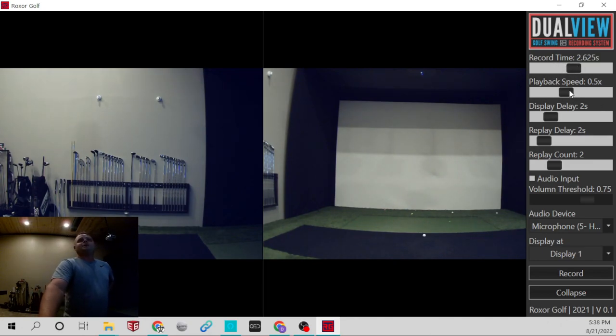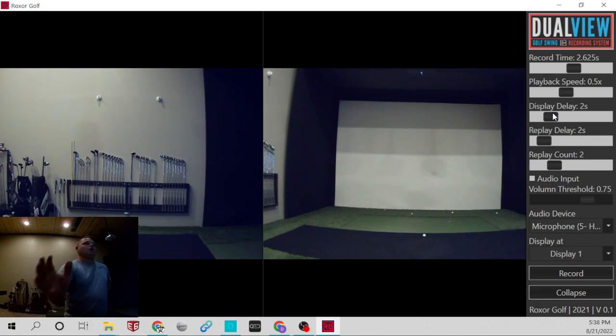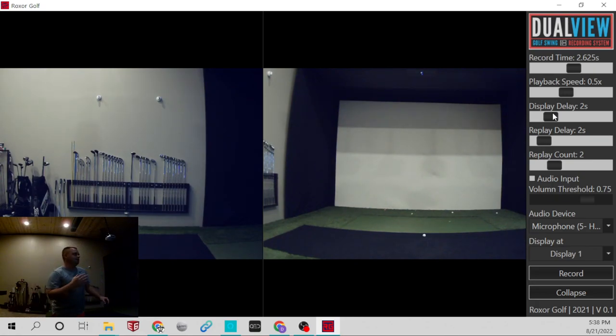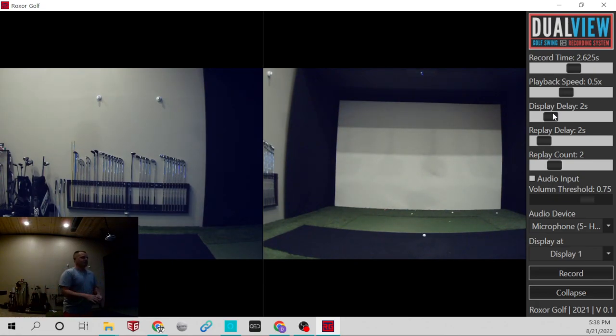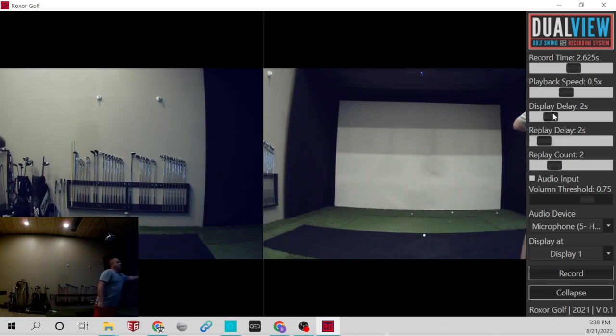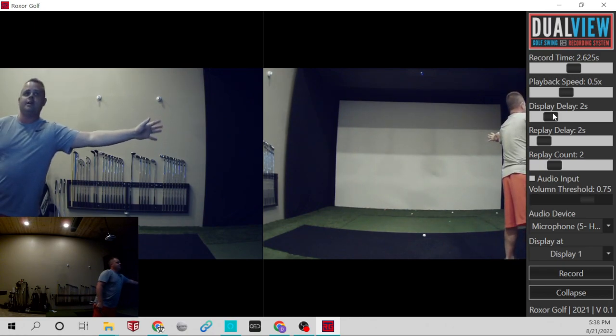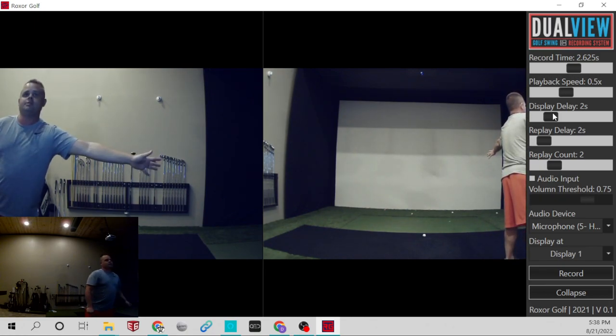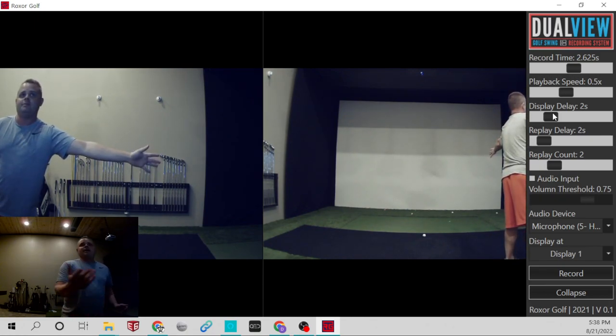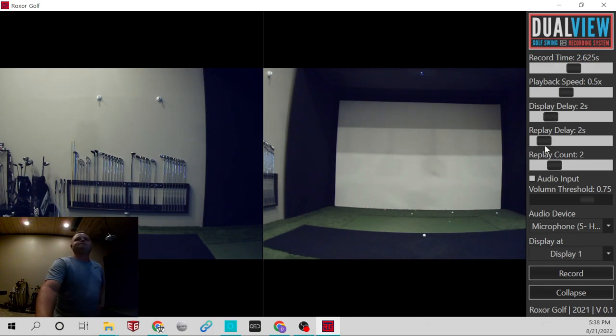Playback speed, you can pick how fast you want the videos to play back. The display delay is how long of a delay is going to be on the screen. So like right now on the bottom left, that is live. If I move over here to the camera, you'll see there's a delay. Now I'm over there at the camera. So there's about a two-second delay, which is what you want.